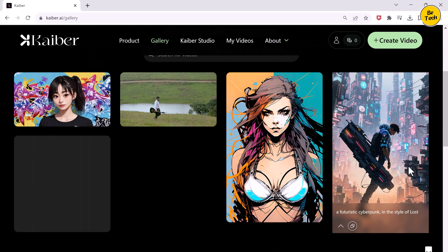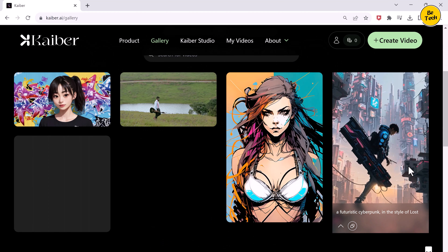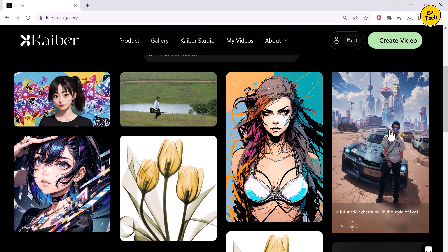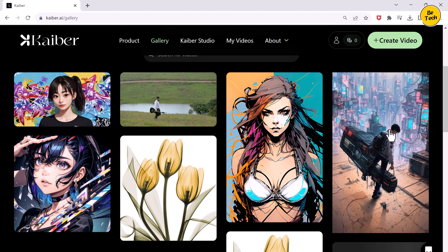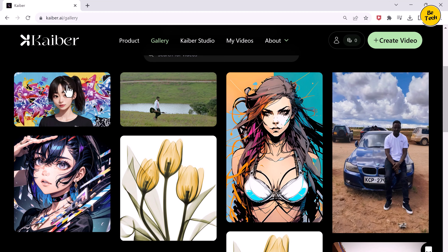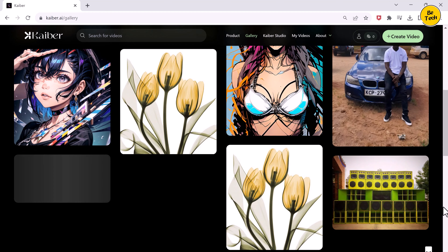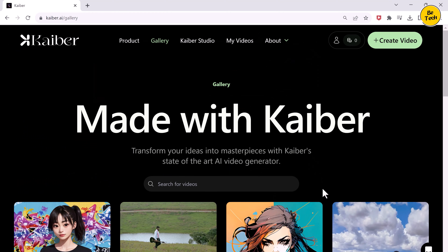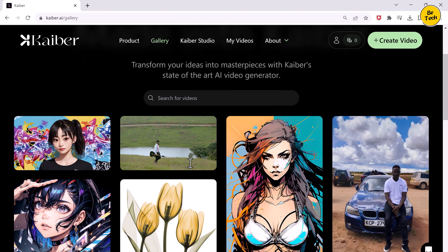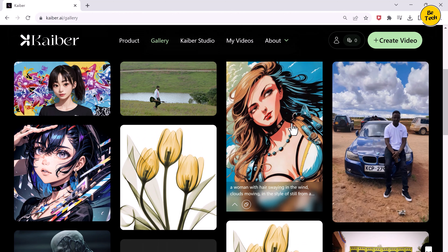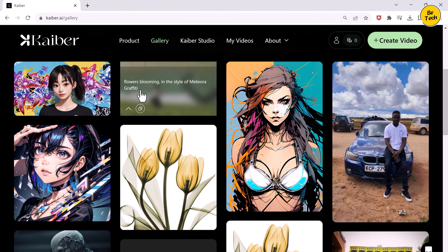For example, like a robot. You can choose a style and choose the animation you want. After a few minutes, you get the coolest animation video created from just one picture. The more you look at it, the crazier it gets. You can also take a video of your own and turn your picture into a video. Now you have your very own AI video that looks so cool.